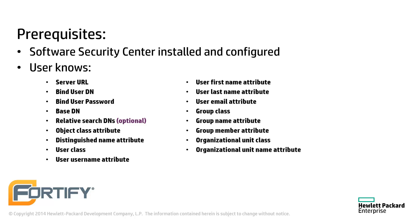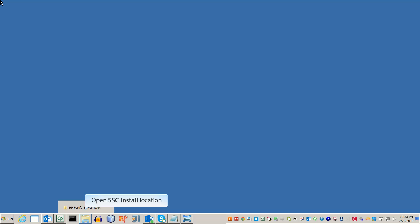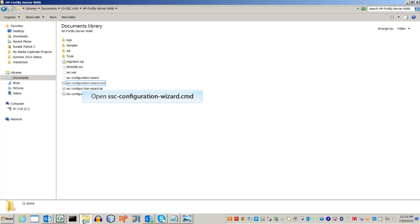Note that some of these values may be left blank or use the defaults. Open the location where you installed the SSC server that contains the Configuration Wizard. Double-click on the Configuration Wizard to run it.